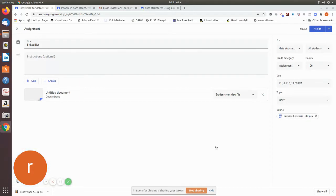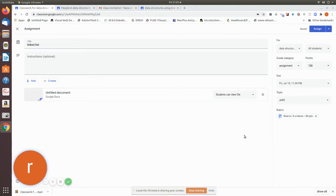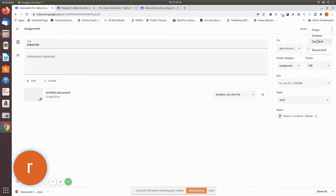Now we are going to see how to add rubrics. In the previous video, after the rubrics are assigned, we have to assign them to our students. There are actually three options: Assign, Schedule, and Save Draft.